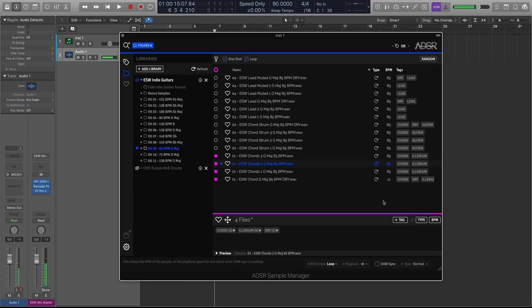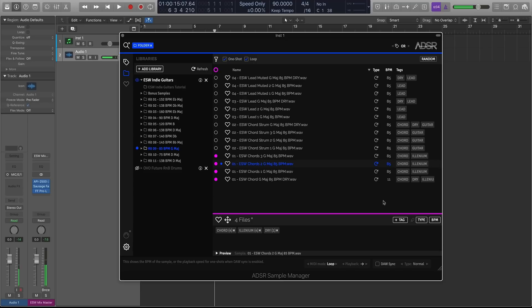So that's awesome, because if you're importing a bunch of new samples, and sample manager, for instance, says, okay, I know this is a snare, but it didn't pull the genre, you can highlight all of them and quickly add the genre or whatever other tag you want to all those files and be on your way.